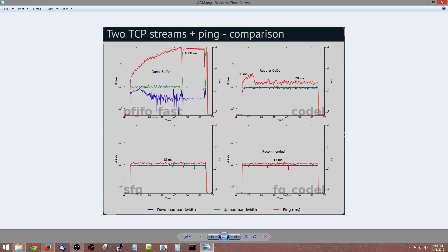SFQ tries to sort connections based on what they are — is it a very large connection or a smaller connection? When you merge these two together, you get something called FQ-CoDel. It does both: it sorts traffic based on what it is, but will only drop a packet from something it deems problematic. So if you had a Skype call and a download, it will probably drop a packet from the download so the Skype call isn't interrupted.